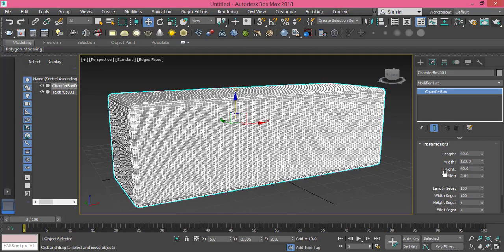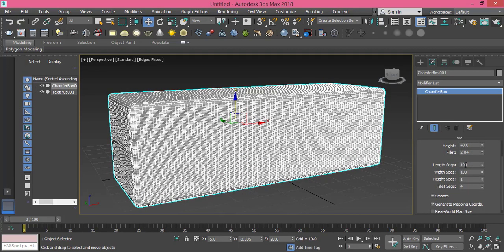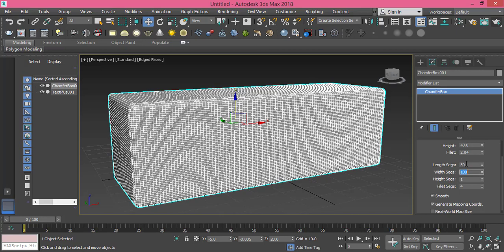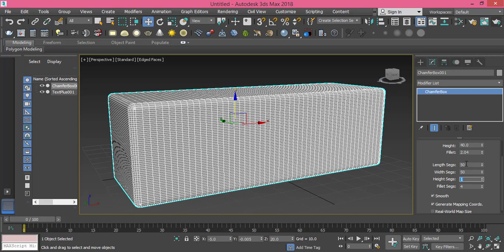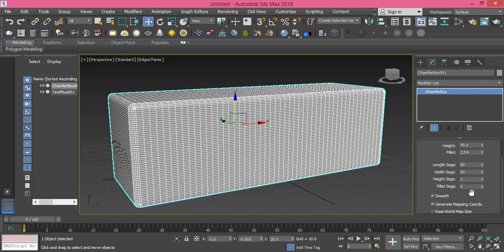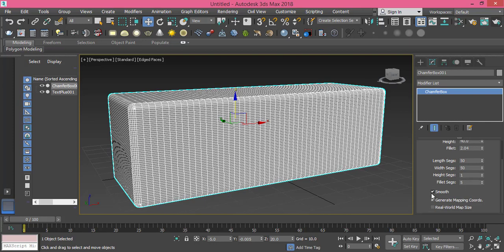And then I change the length segments. I will make it 50 for now. 50 by 50 by 1 for the height. I need only one but because this is the height you see here, and fillet segment I will make it 5. And I need it to be smooth. If you deactivate smooth you won't get smoothness on the surface.